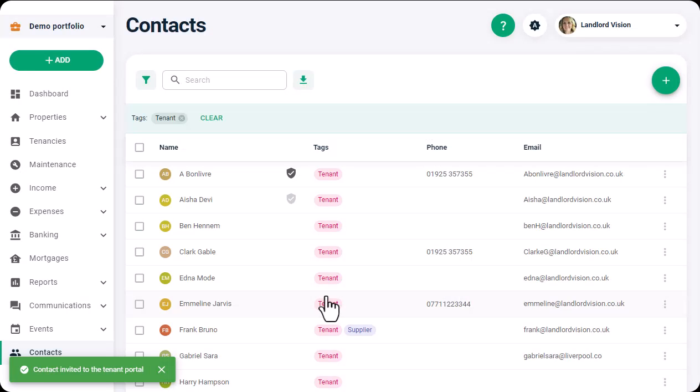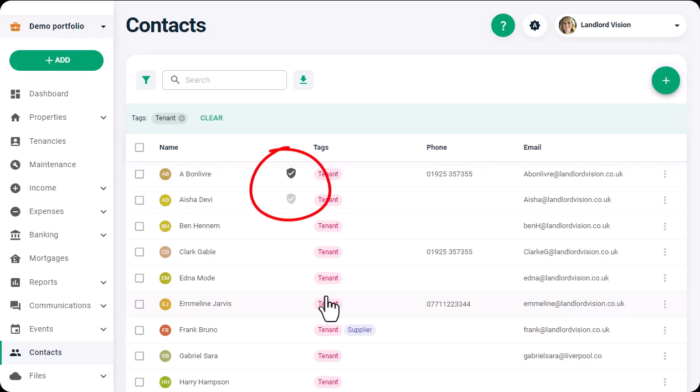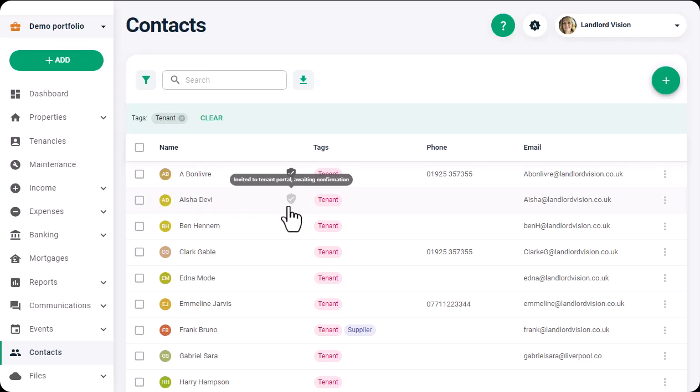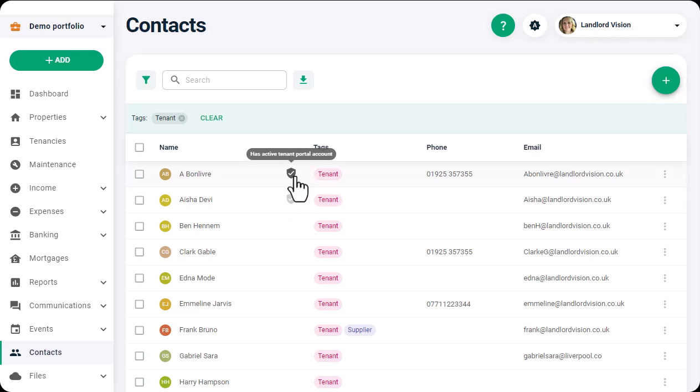Once invited, against this particular contact you will see the tenant module icon. If it is greyed out, this means that they have been invited but not yet accepted. Once the tenant accepts and registers, then the icon will turn black.